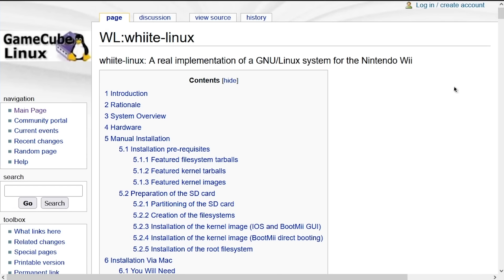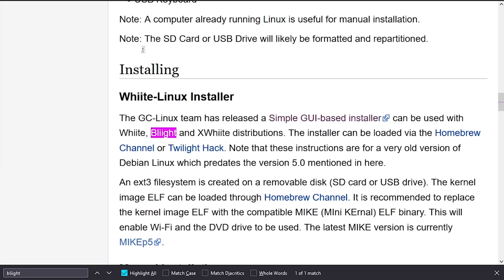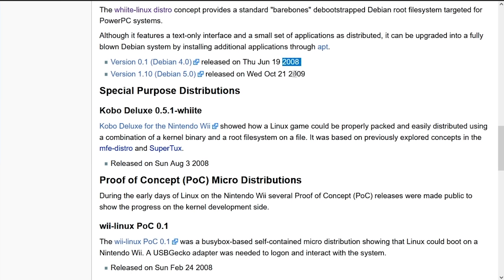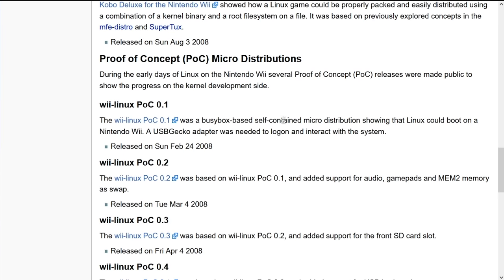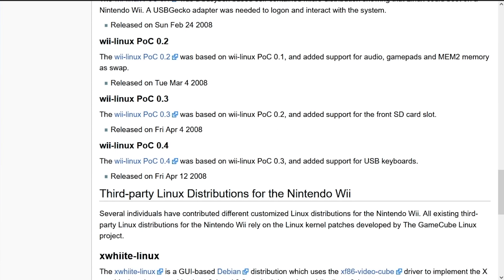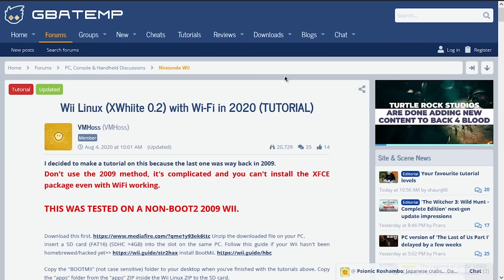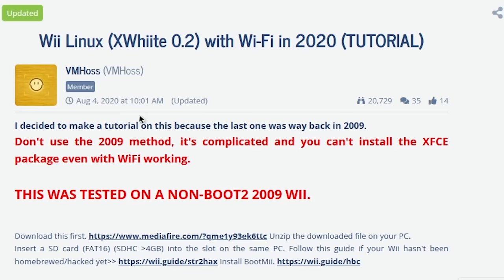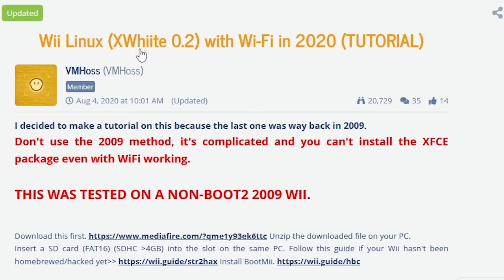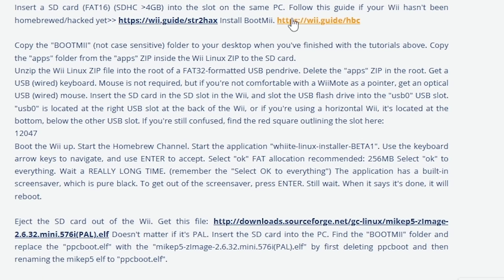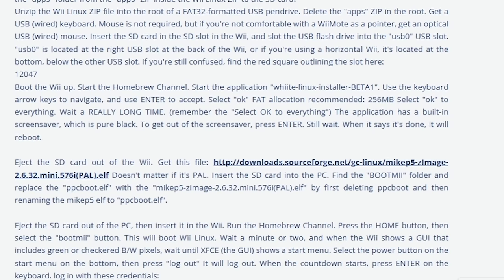Now it should be noted that all of this info is really old, over 10 years old. You saw from the date here, which was at this page here, this version was released in 2008, 2009. So this stuff is pretty old. But I did come across this post over on GBA Temp that was posted in 2020. That is a guide on how to get XWhiite Linux running on the Wii and get Wi-Fi working, which is pretty great. We're going to try that out later on in this video as well.